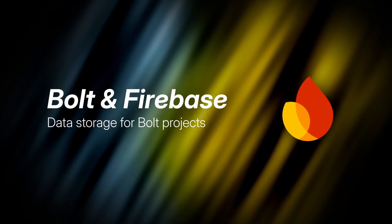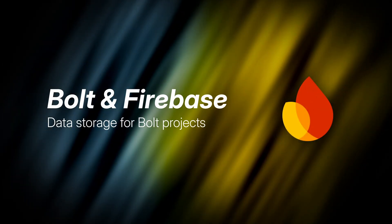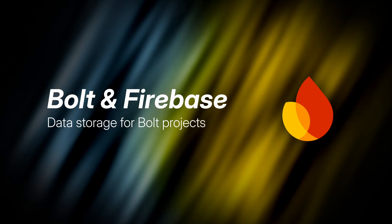Bolt is great at building the user interface and the logic of your app. But how should you store your app's data? Today we're going to learn how to integrate Bolt with a free database using a service called Firebase.